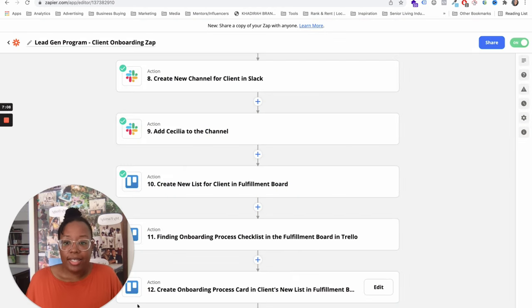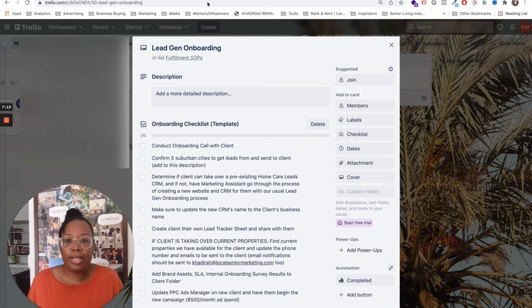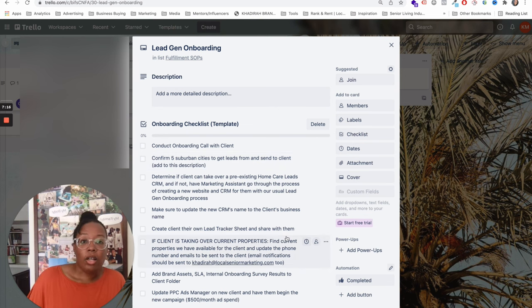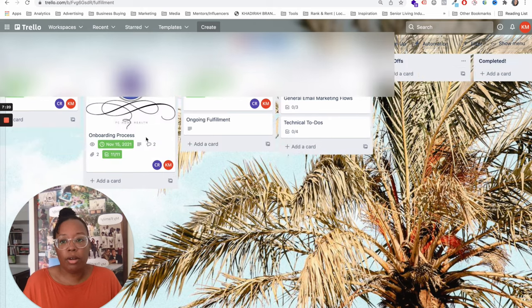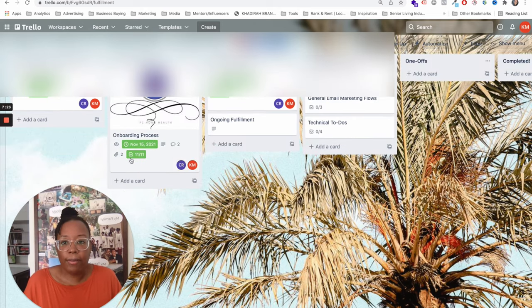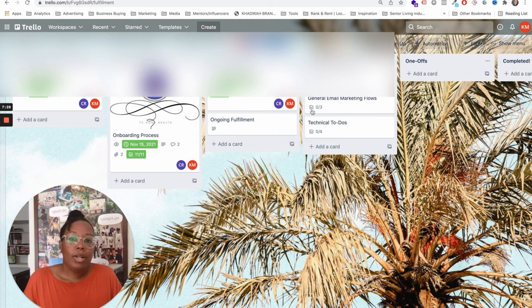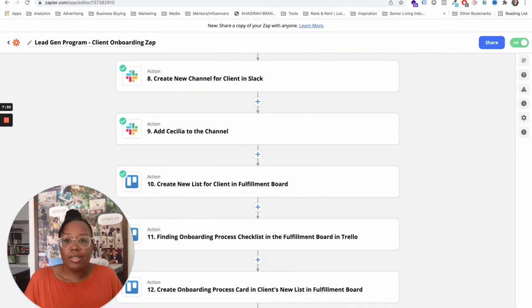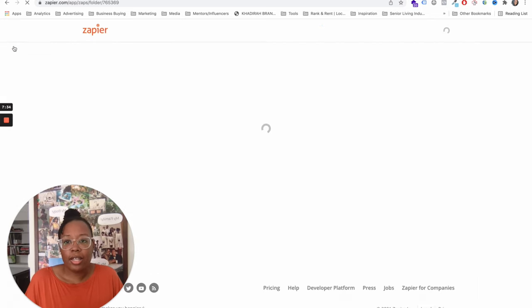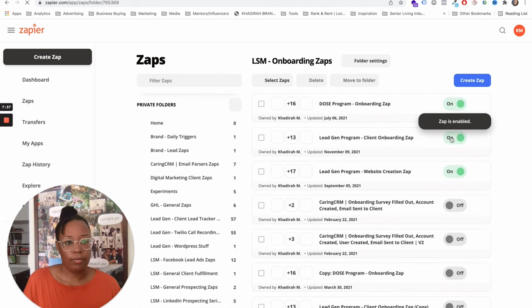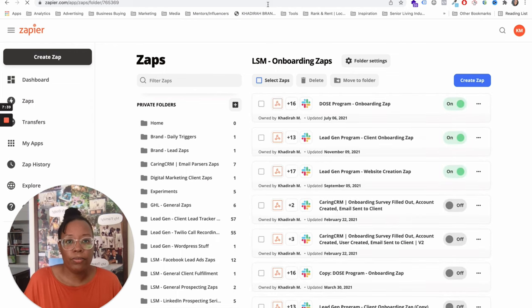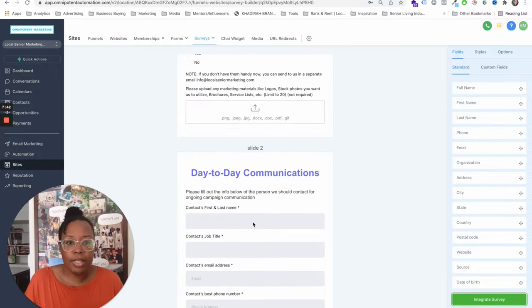And then the last thing over here, we'll create the onboarding process card. So basically what that means is this checklist gets automatically duplicated in the client's onboarding card. Okay, so that's kind of what happens. Now, I just said that all out loud. But what I'm going to do, I'm actually going to trigger this Zapier setup right here. And I want to exit out of here because I don't want to mess it up. I'm going to make sure it stays on.